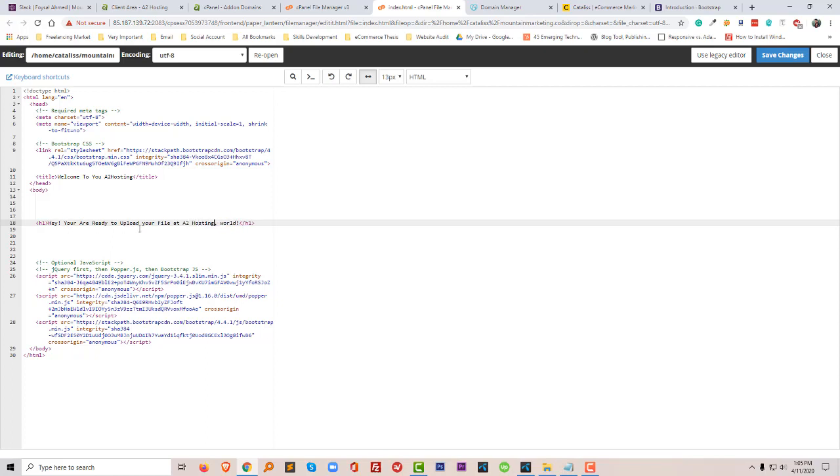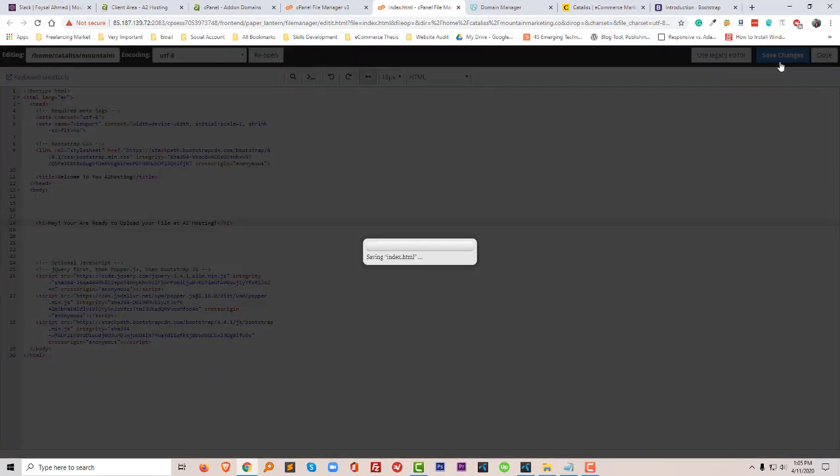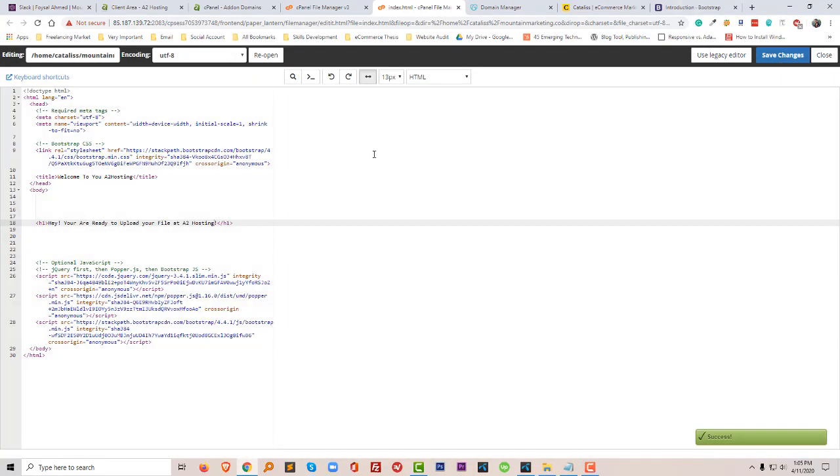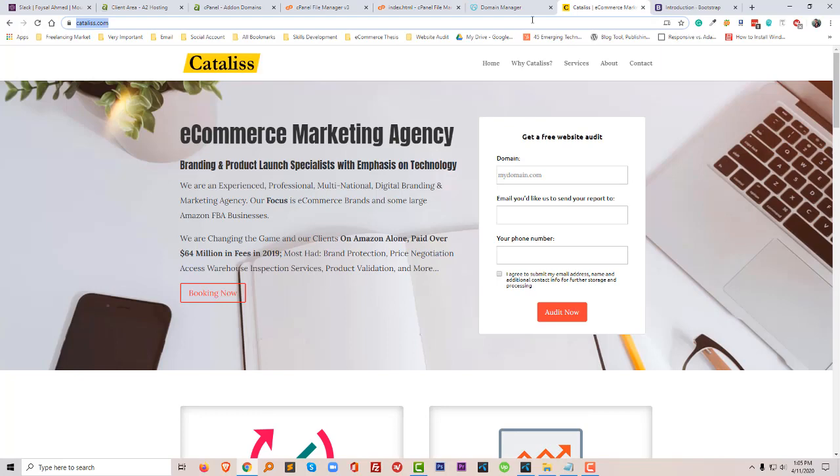I hope you understand what I wanted to mean here. When my domain is connected with A2 hosting, it should display this message in this address.